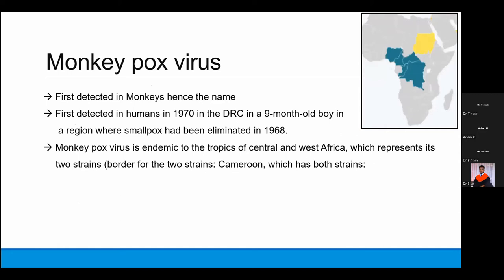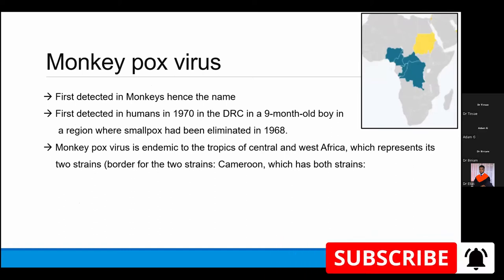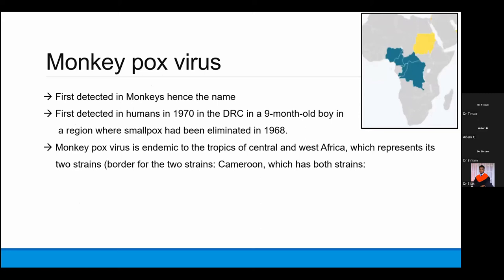The name is misleading because monkeypox is not only transmitted from monkeys, but from a large variety of animals and also from humans. It was called monkeypox because it was first detected in monkeys in a lab. The first human case was detected in 1970 in the Democratic Republic of Congo in a nine-month-old boy, from a part of the DRC where smallpox had already been eliminated. Investigators found a syndrome resembling smallpox and concluded it was a new, unidentified monkeypox virus.